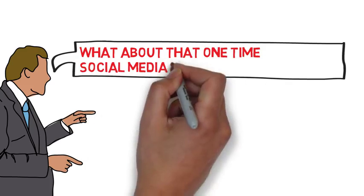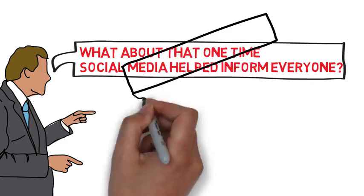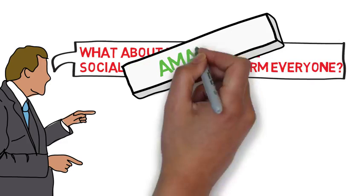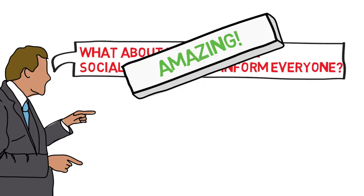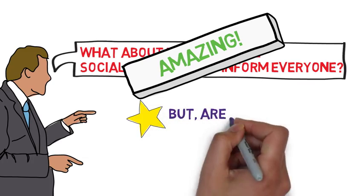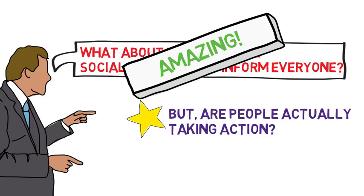That's the amazing thing about social media. We can get information like that out to the world in a matter of seconds. However, are people actually taking action once they hear about these disasters, or are they just hearing about them and talking about them?